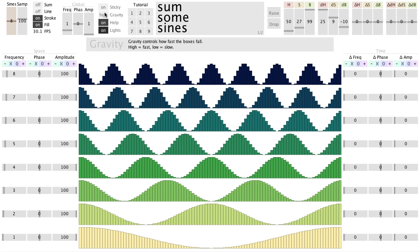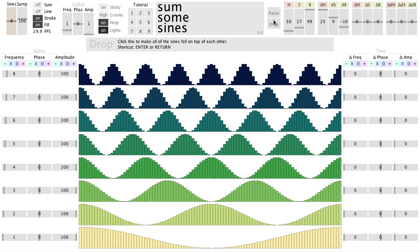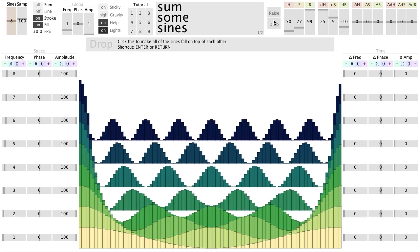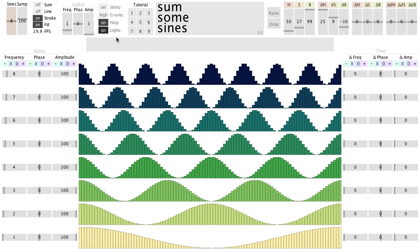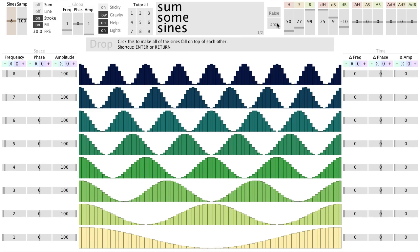Over here, you can adjust the speed that the sines fall, either fast or slow.